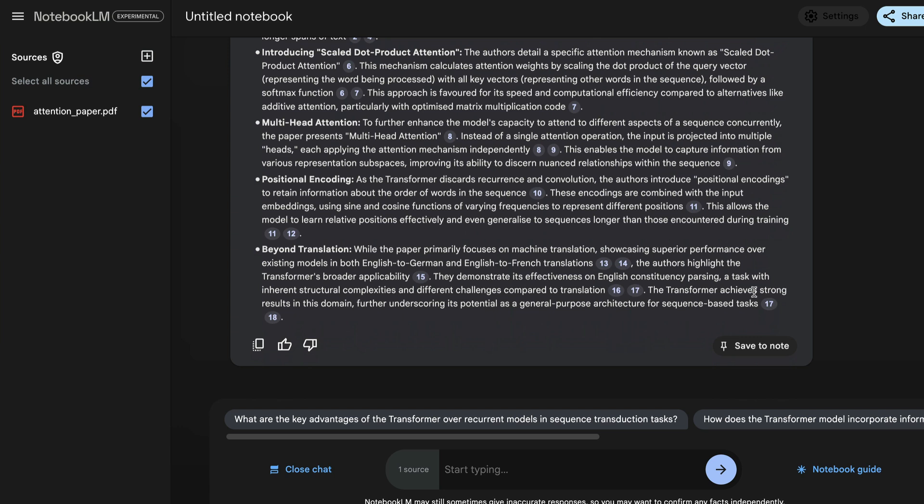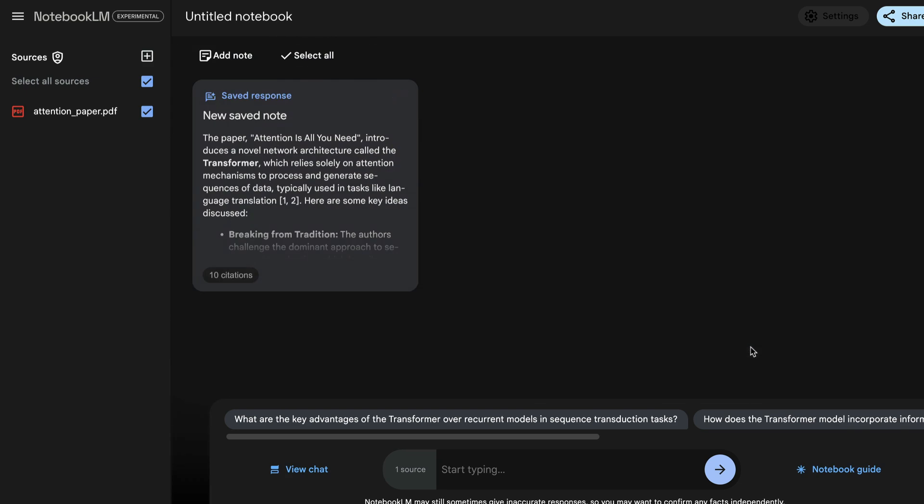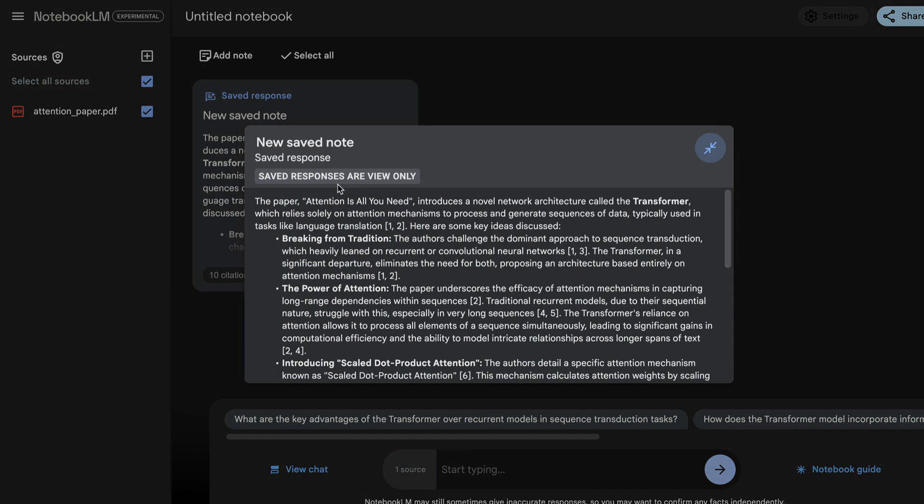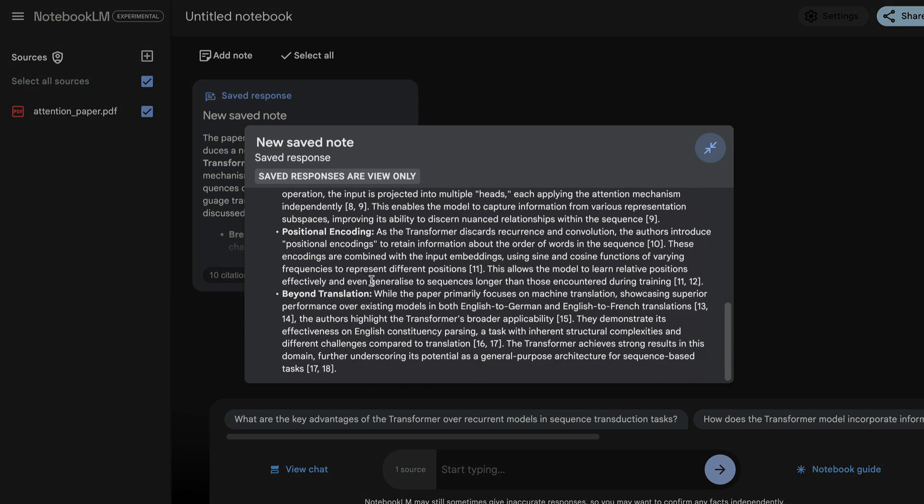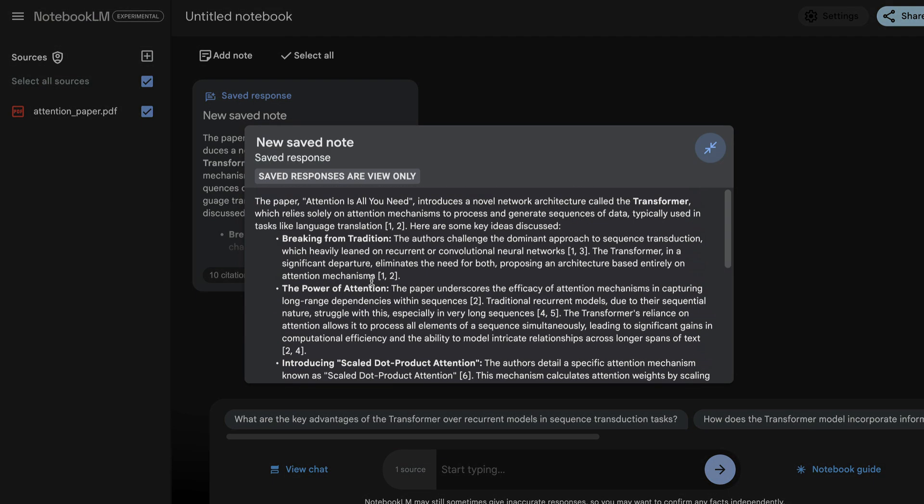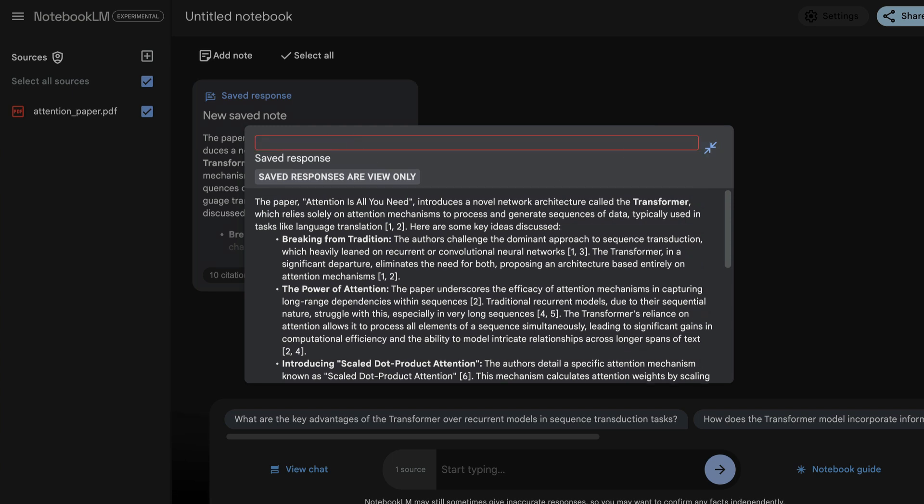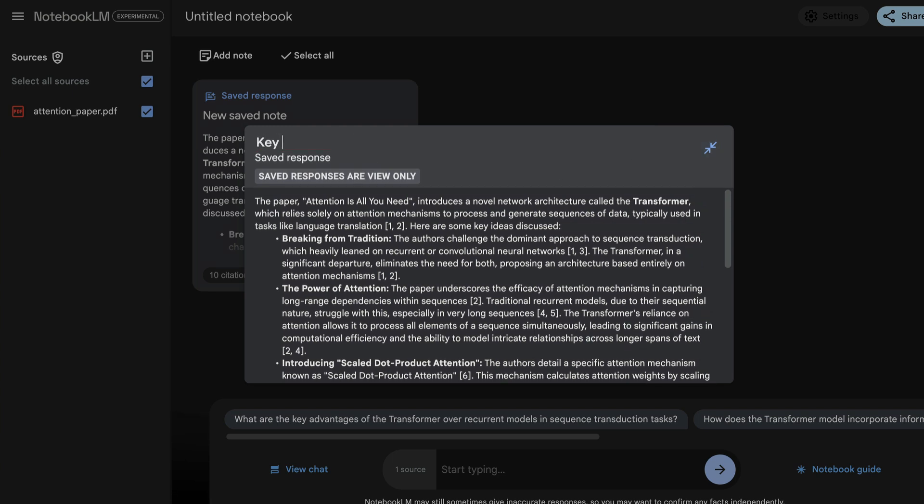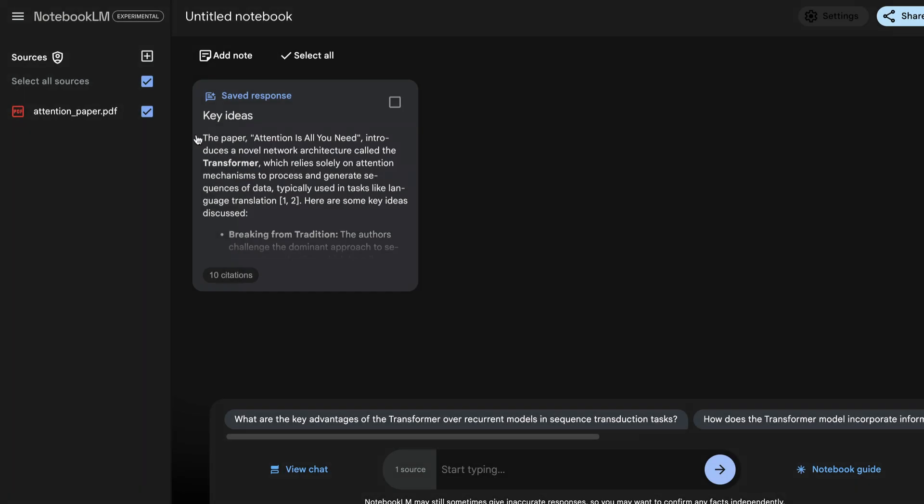Once the response has been generated, you can copy it, you can upvote, downvote, or you can save it in your notes. So they have this pin button here, pin message to a note. So if you click on this, a note has been created in your main screen. So this is the main screen where everything is going to get captured. If you look at this, this is the new save note. If you want to change the title, so you can say key ideas here, and you'll have all the responses saved in this way.